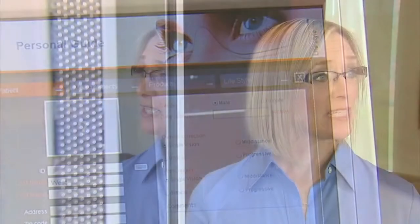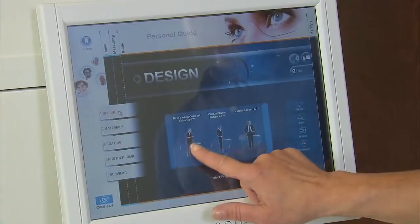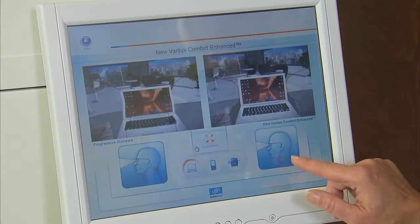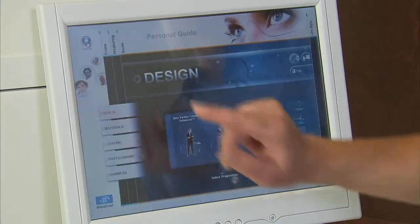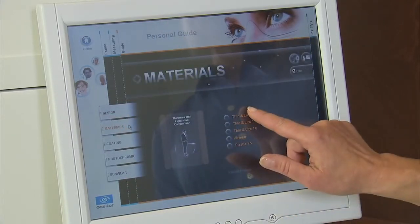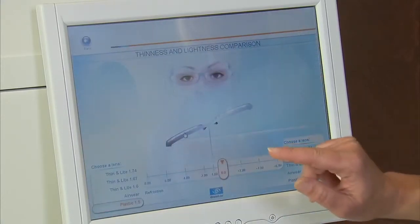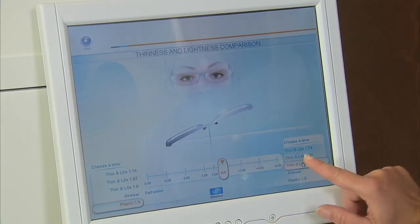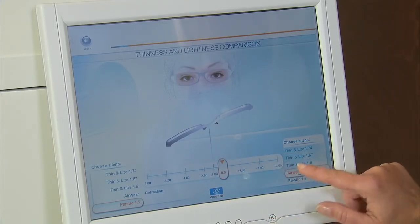Using the guide section, the ECP can educate the patient on common vision needs and solutions, as well as reinforce the personalized recommendation for the patient. Through the videos and the demos, the ECP can show the patient the benefits of Varilux designs, Crizal no-glare lenses, high-index materials, and Xperio polarized lenses. Using the patient's own prescription, the demos can be customized for the specific visual needs of the patient.